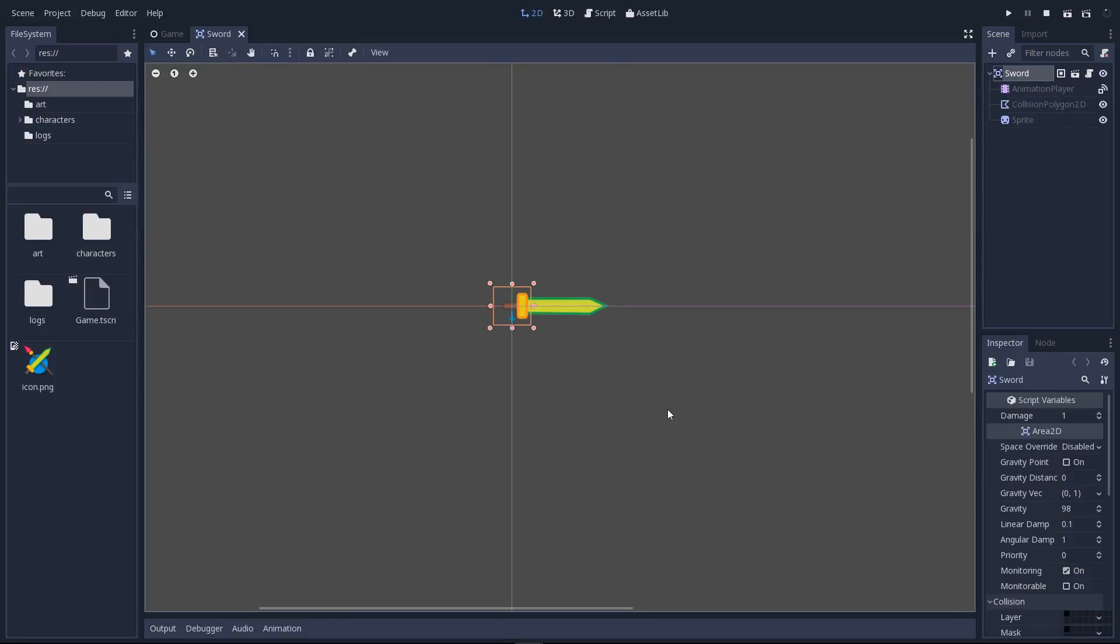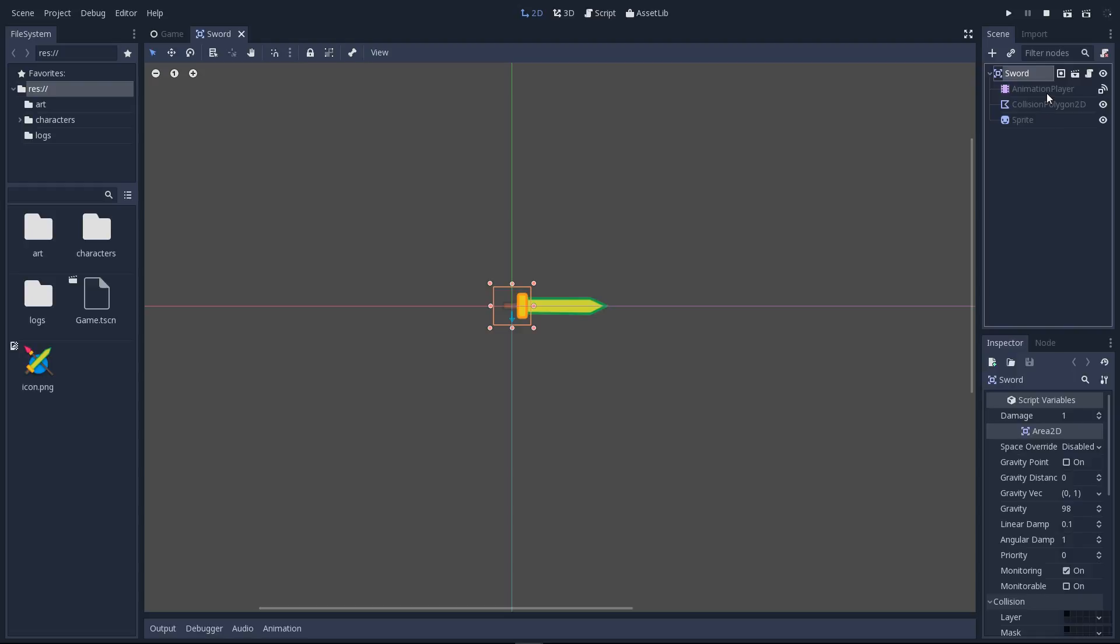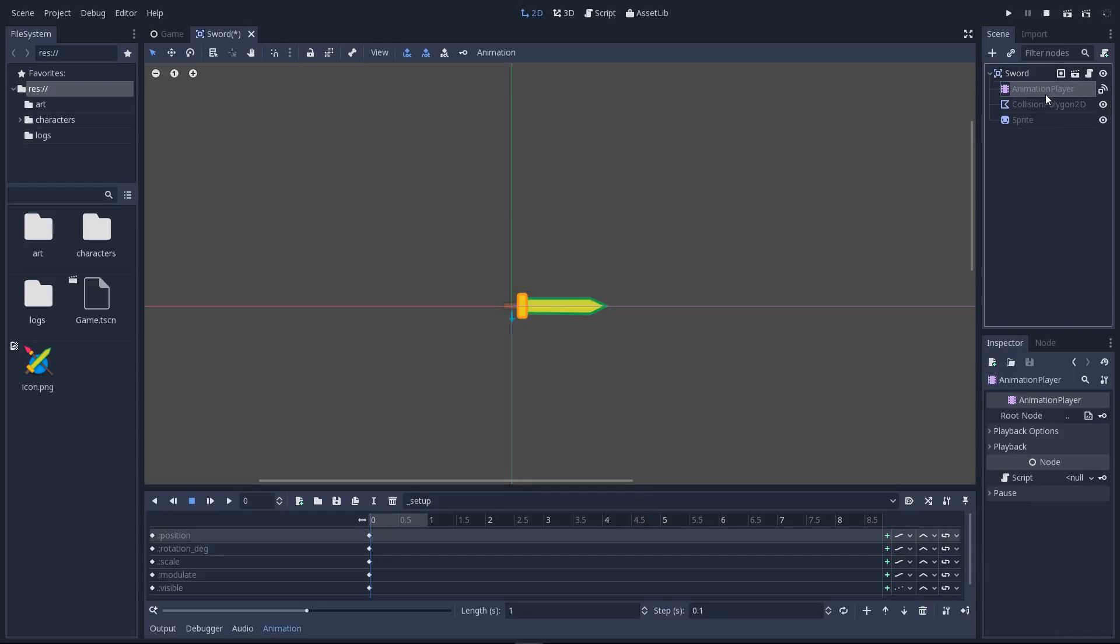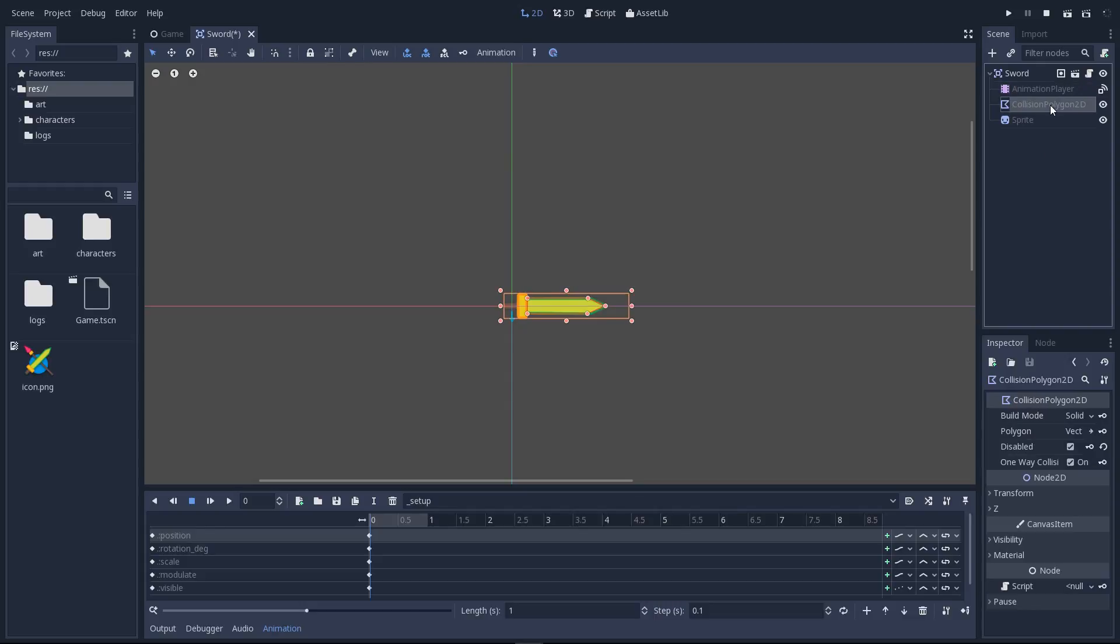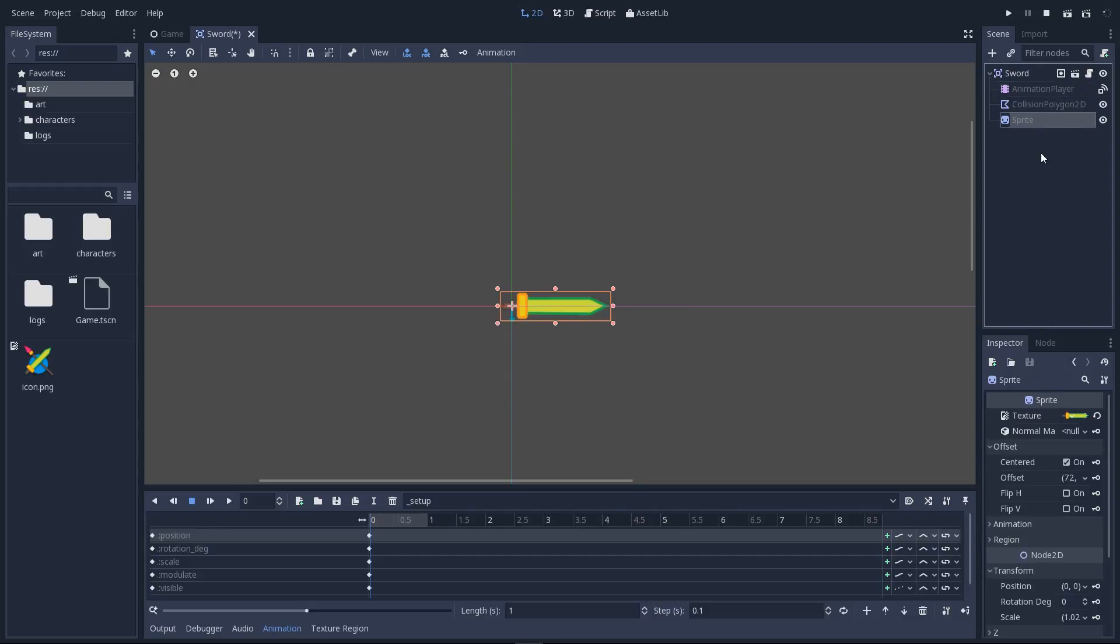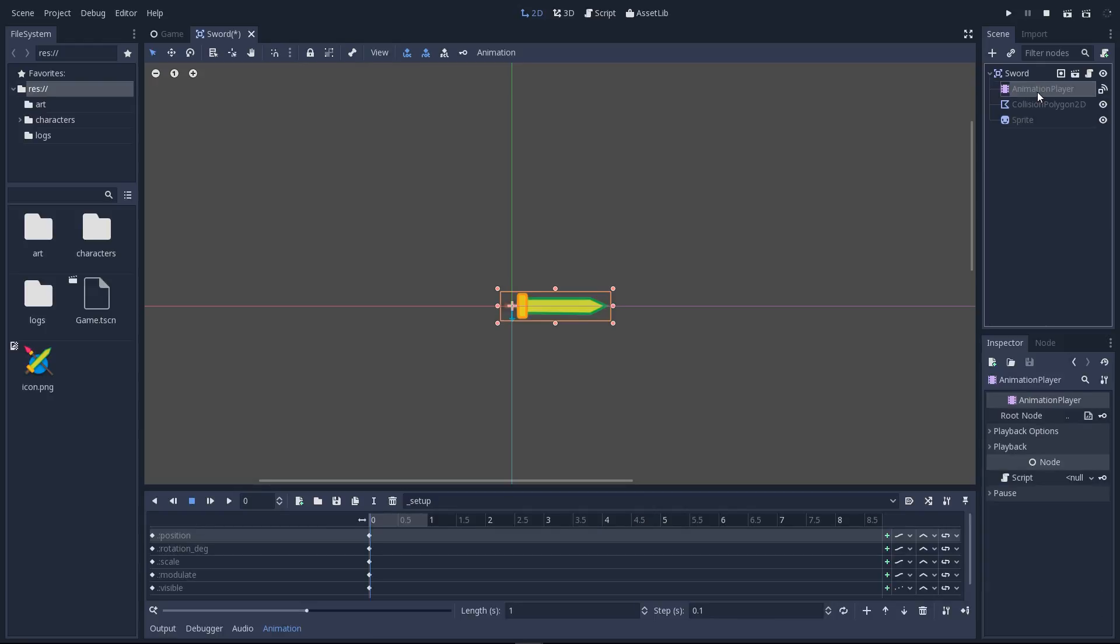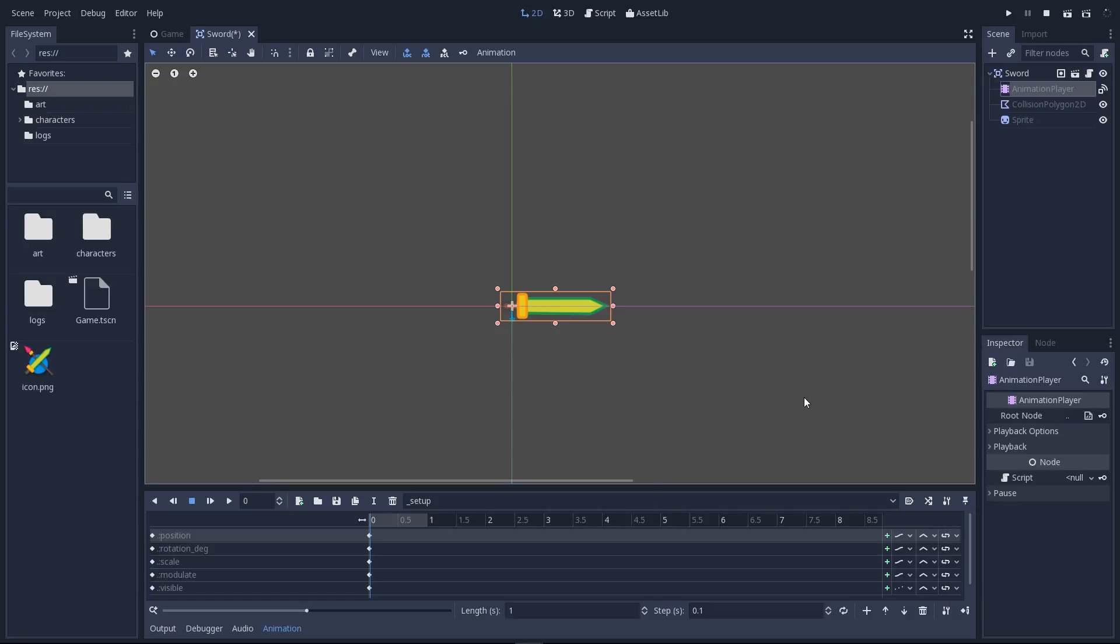Here is our sword. It's an area 2D node so it can detect collisions with other bodies. It has an animation player which is going to control its animation. It has a collision polygon which I prepared for you to detect collisions and the sword sprite. Fairly simple scene. We are going to create an attack animation that will control the game mechanic.